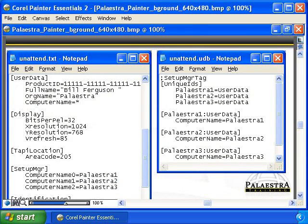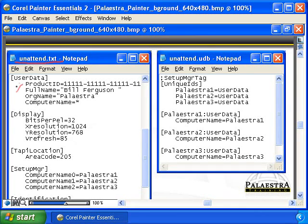Here's the end result. Let's take a look at unattend.txt first, because unattend.txt is the file that's going to have the answers that are the same for all of the installations done with this file. I would use a volume license if I was going to do multiple installations — that's where the volume license would go. Of course, that's not a real volume license; I just put all ones in there for illustration purposes.